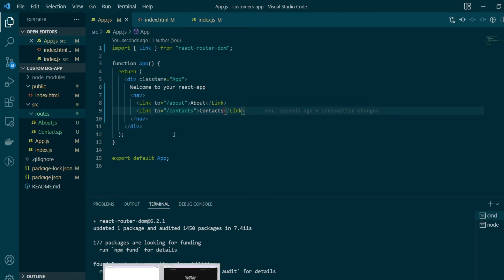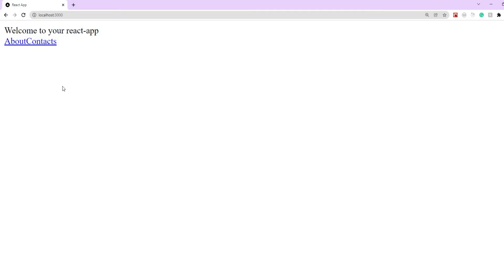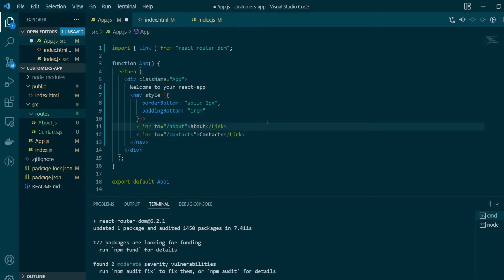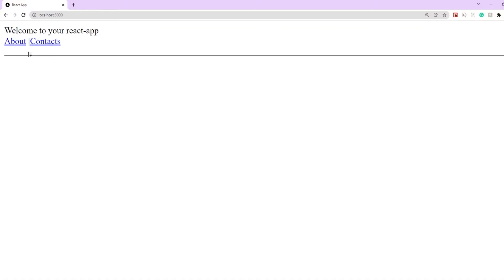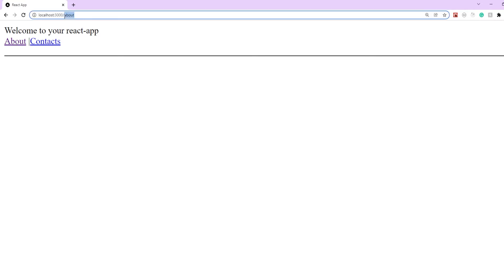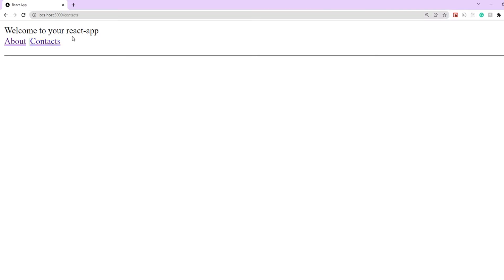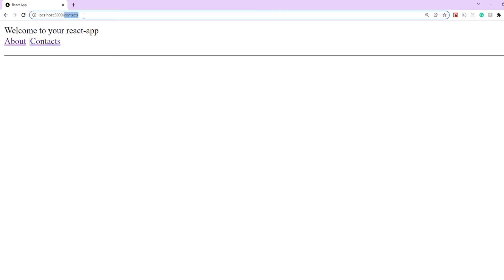Let's see how our application looks now. We'll also add some styling to the nav element so we can see some separation between the two links. The important thing is when I click on one of these links — notice that in the address bar the URL changes. Clicking on About changes the route to '/about', and clicking on Contacts changes the URL route again.